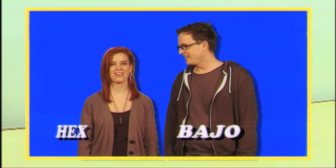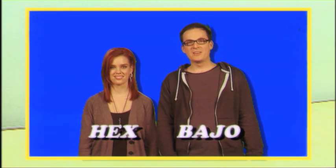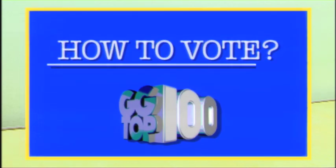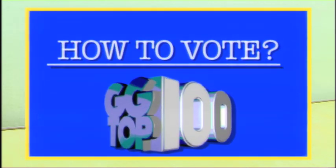Hi I'm Bajo and I am Hex. Thanks Hex. This video will show you how to vote in the Good Game Top 100.